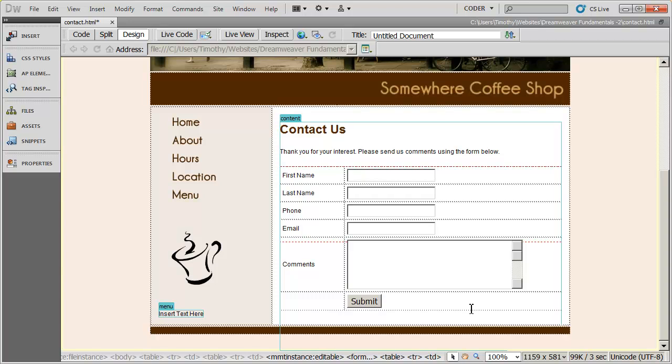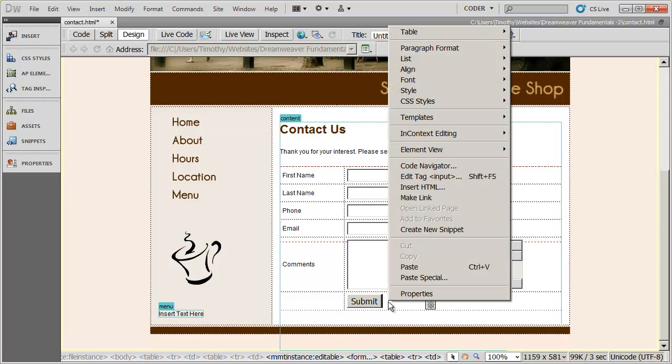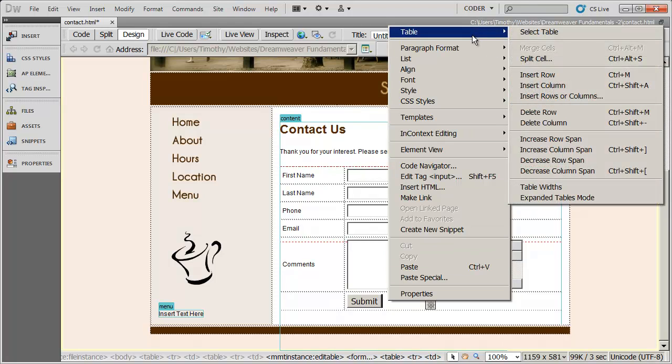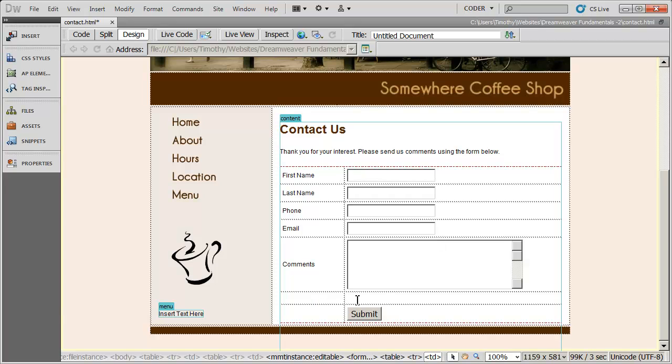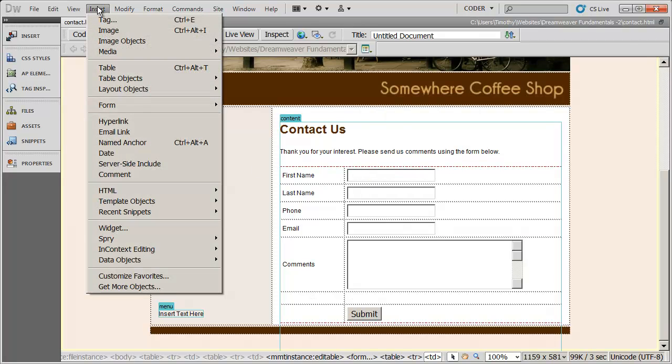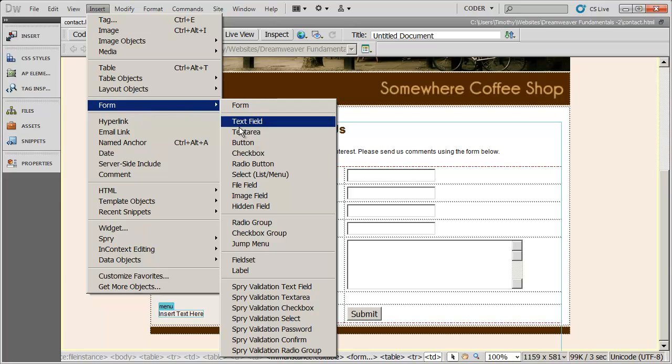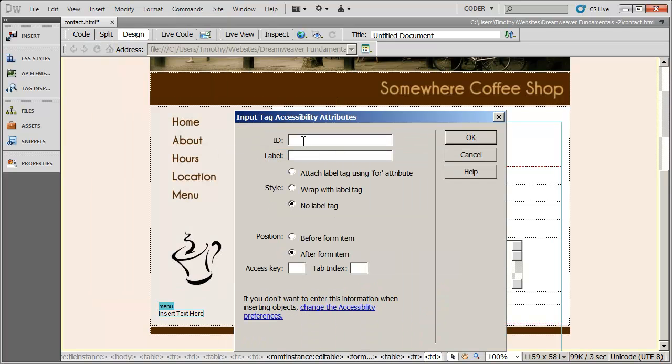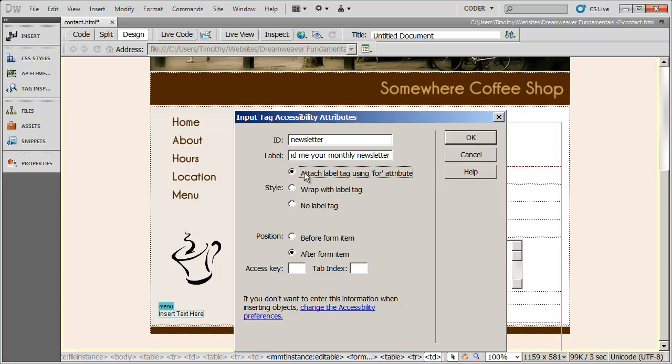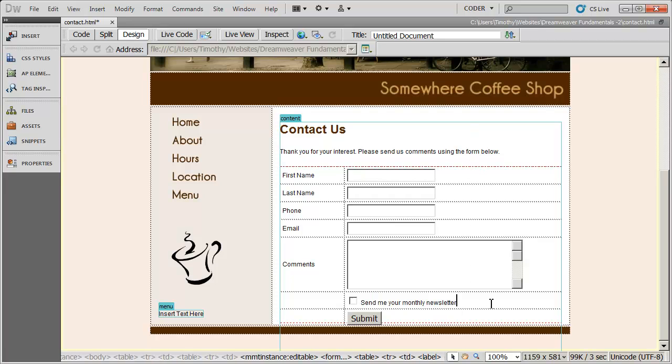Now you can always go ahead and add more fields to this form. I'm going to go ahead and right click on my last field there. I'm going to select table and insert row. And that inserted a blank row there for me. And here I'm going to go ahead and click in that right hand column. I'm going to go to insert form. And I want a check box. So I'm going to go ahead and click that. And the ID for this is going to be newsletter. And the label I'm going to go ahead and type out, send me your monthly newsletter. And I'm going to say attach using the for attribute because I do want this to appear. I'll click OK. And there is my check box with the label attached to it. So we've got a nice form here set up.